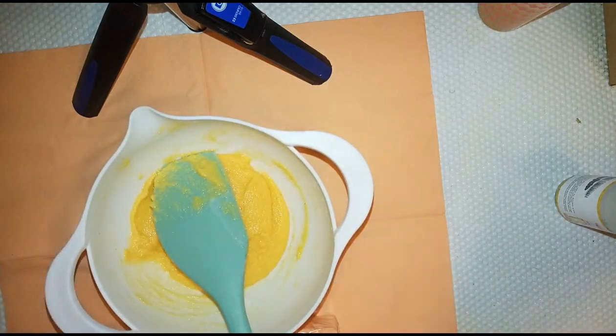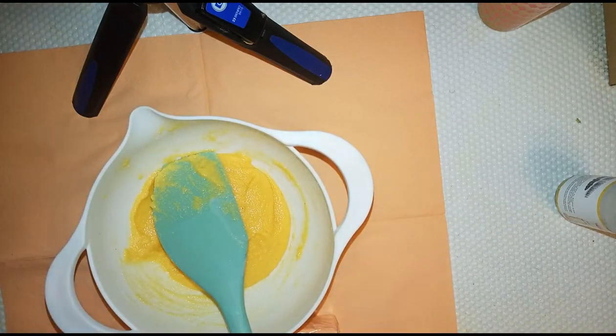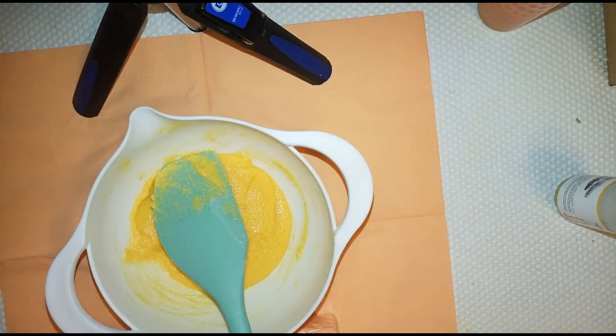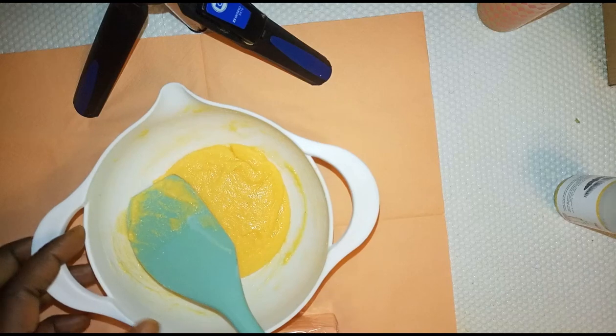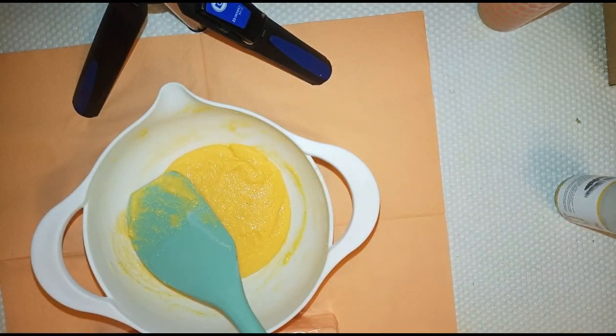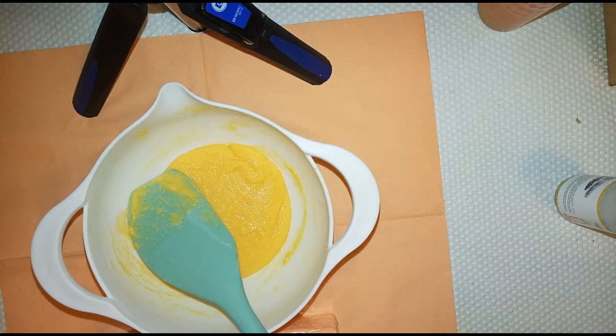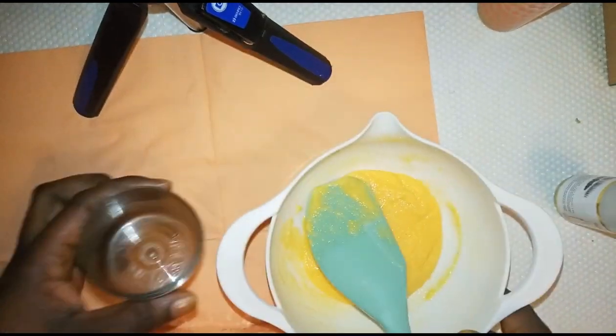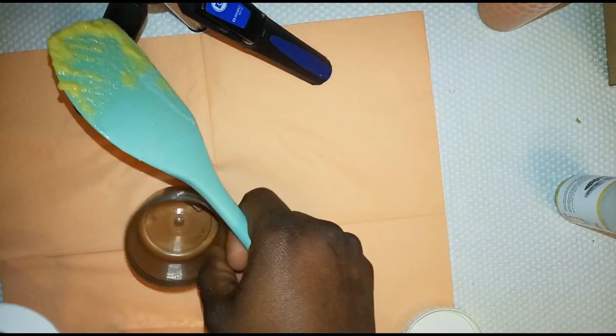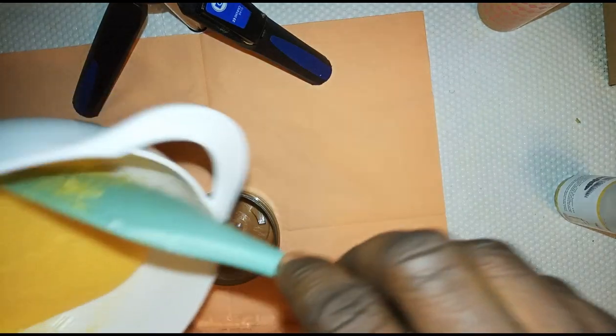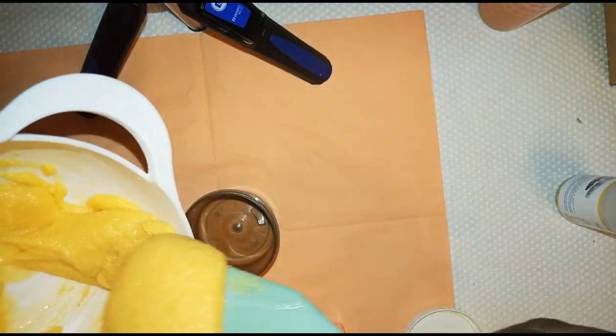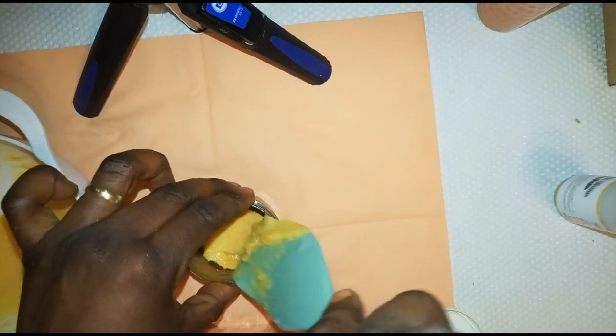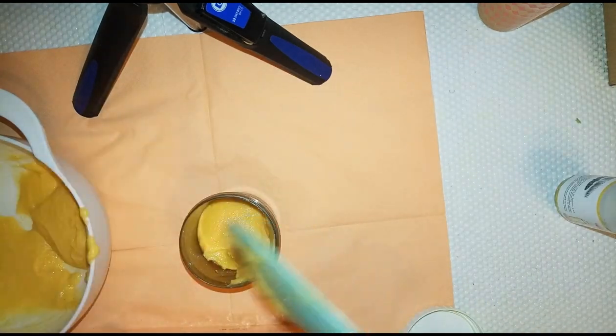Do not use your normal body scrub on the knuckles. This is going to be for your knuckles only, so do not combine the two scrubs together so that you do not interrupt the process. I'm going to store this in my beautiful container.